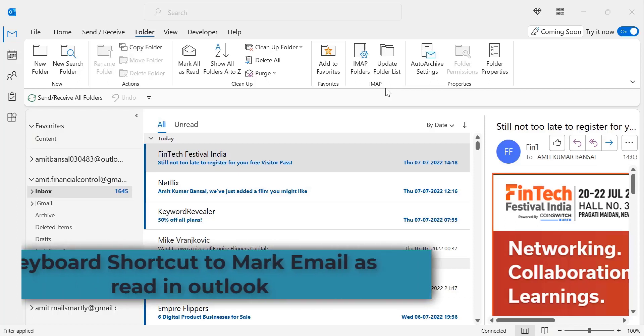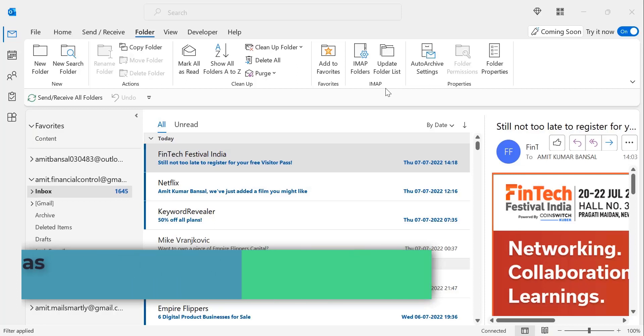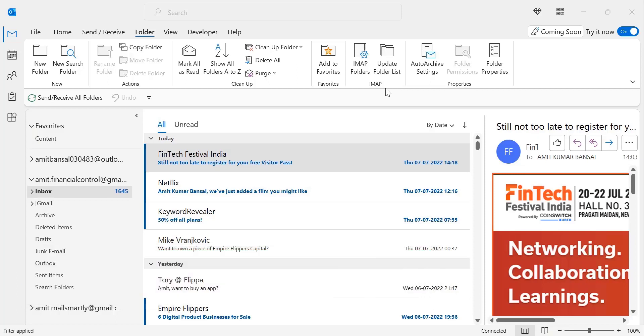Hello everyone. Welcome to MailSmartly.com channel. Today in this video you will learn a couple of shortcut keys to mark email as read in Outlook. So let's get started.